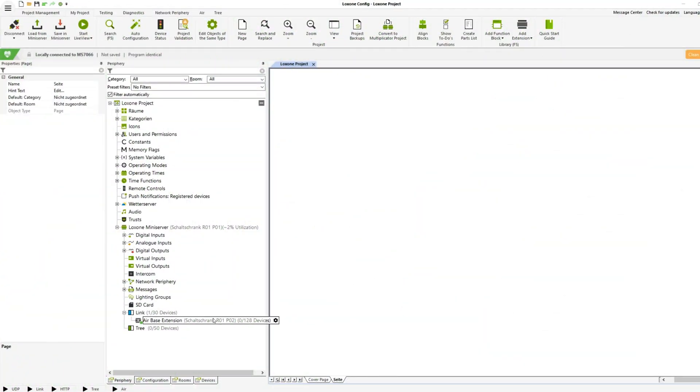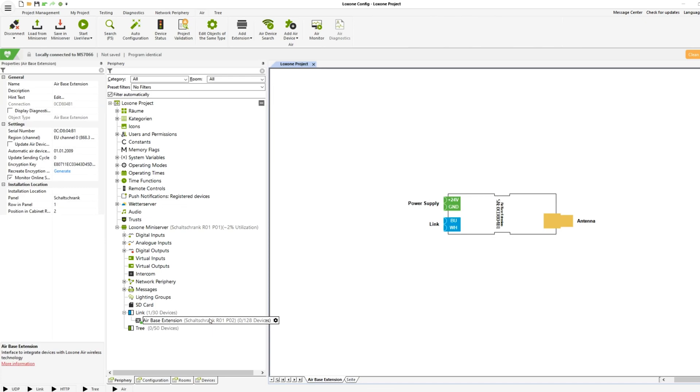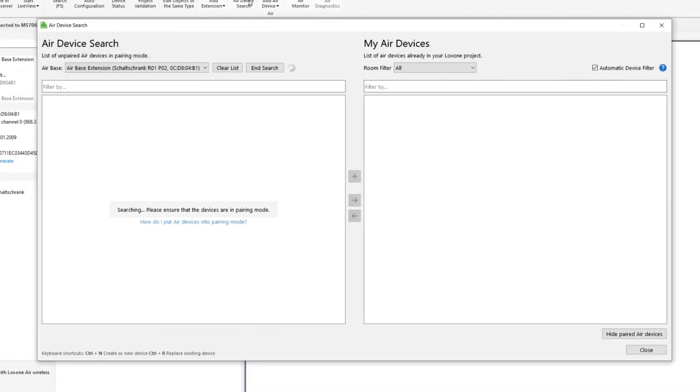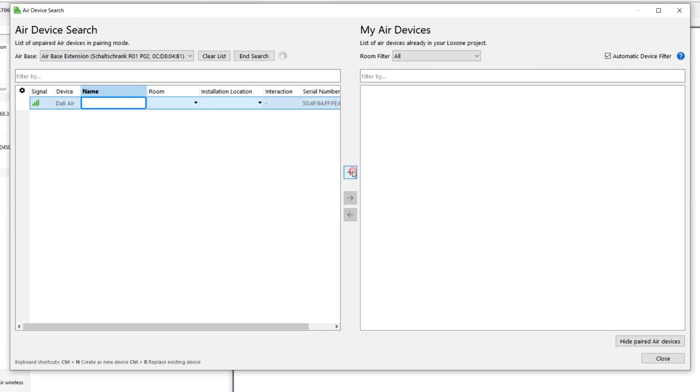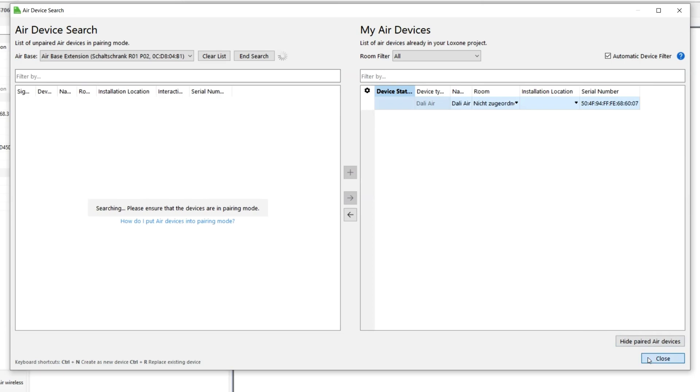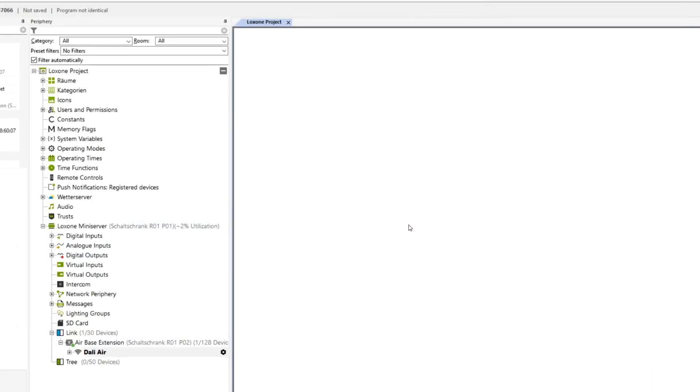If the DALI Air is now found in the search dialog, you can identify the device by simply marking it. The LED on the device starts flashing quickly. Now you still have to define the room and installation location and then you can save the configuration in the mini server.